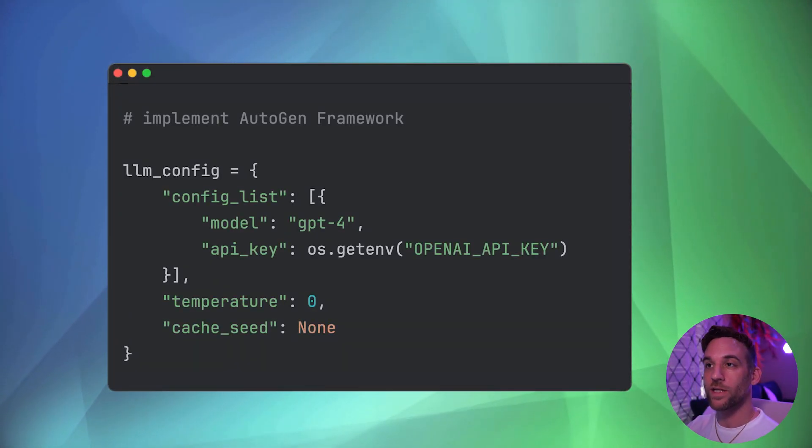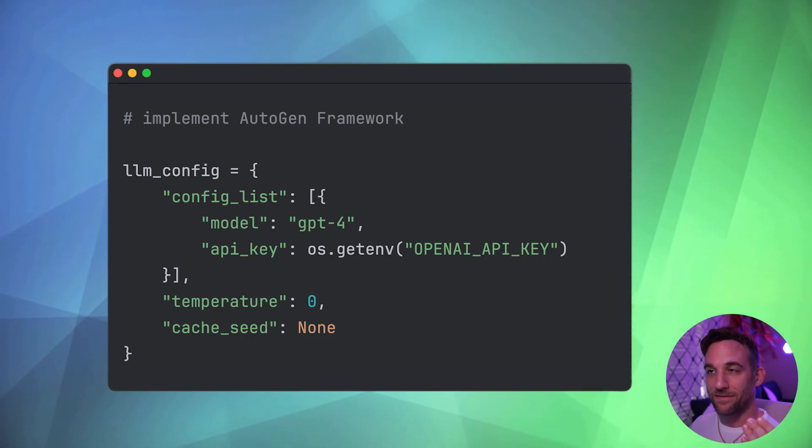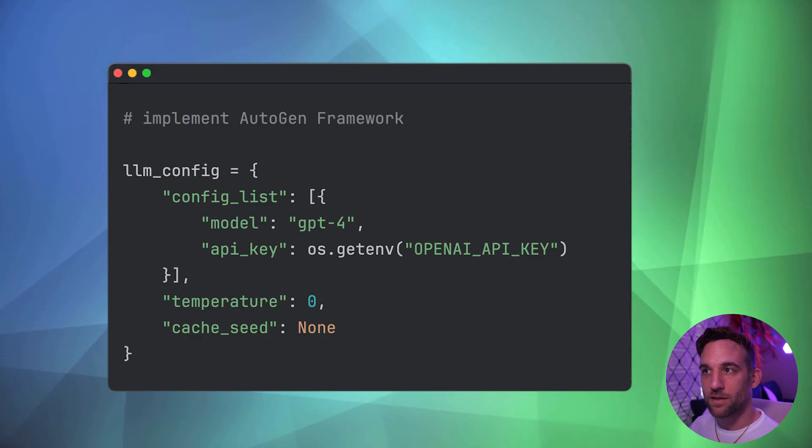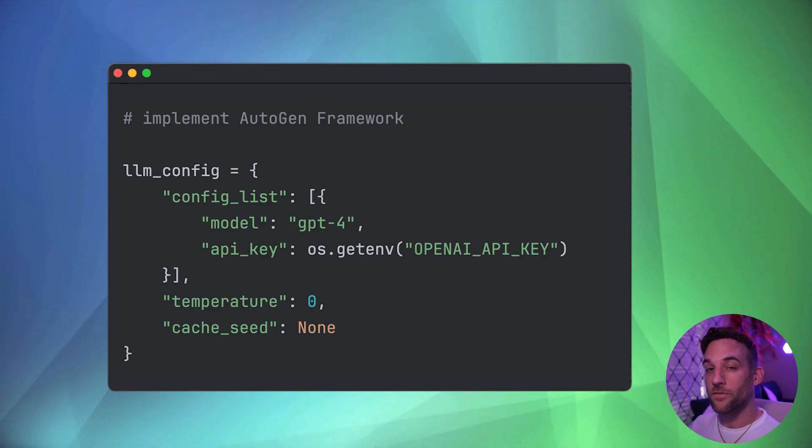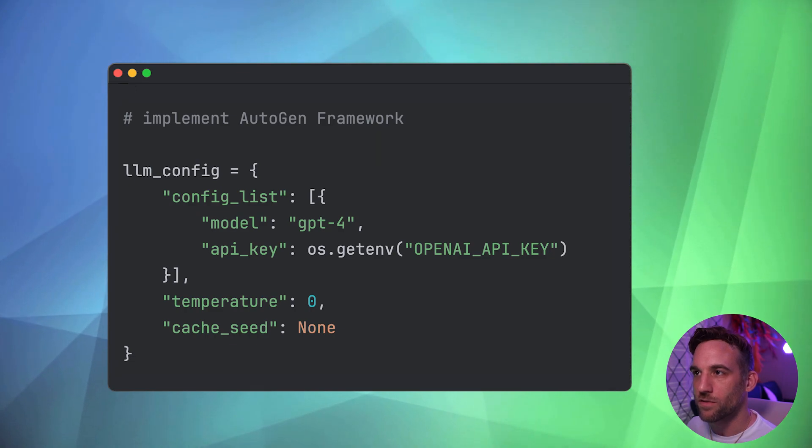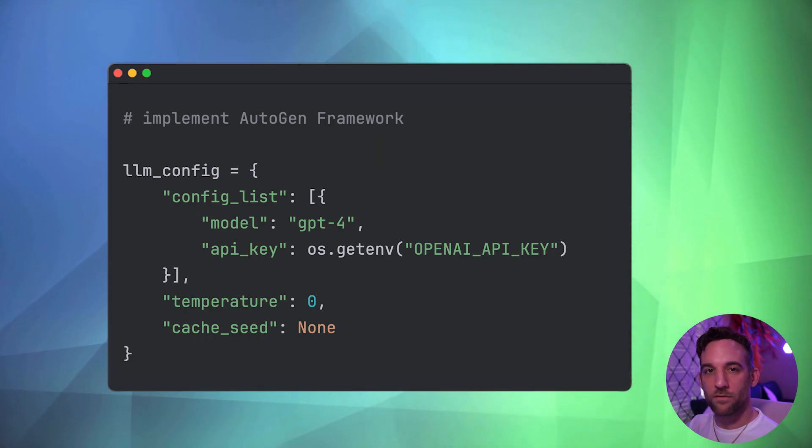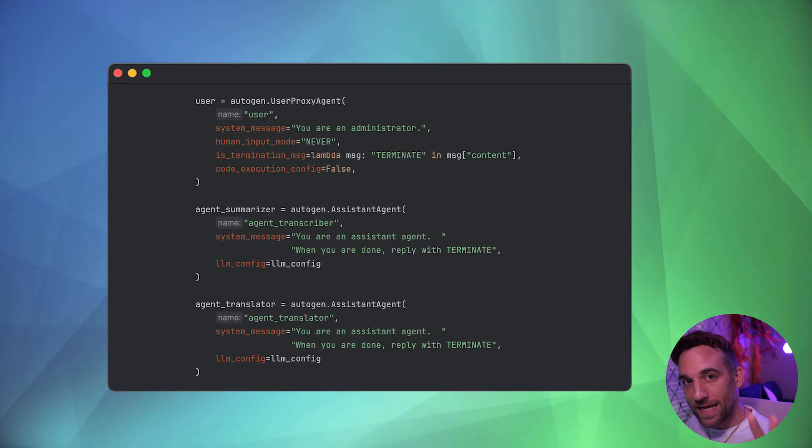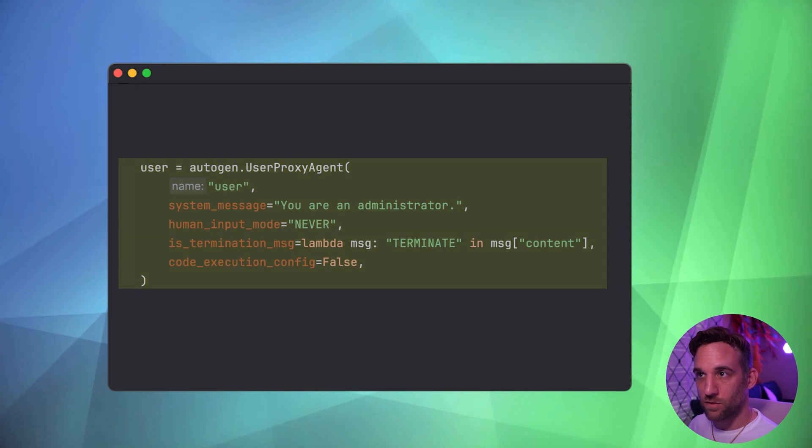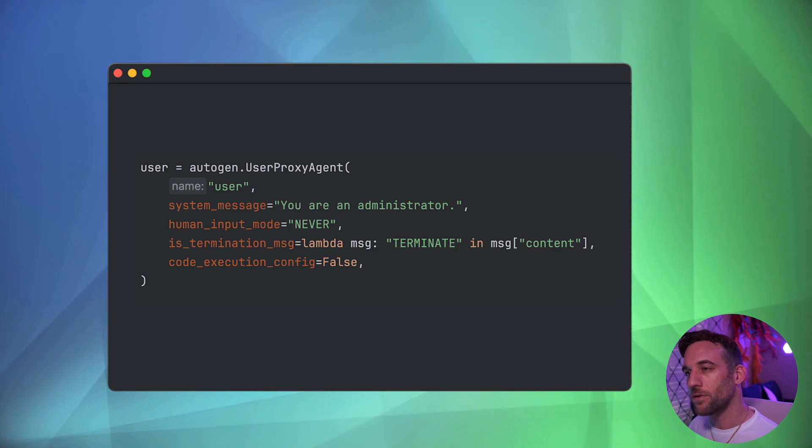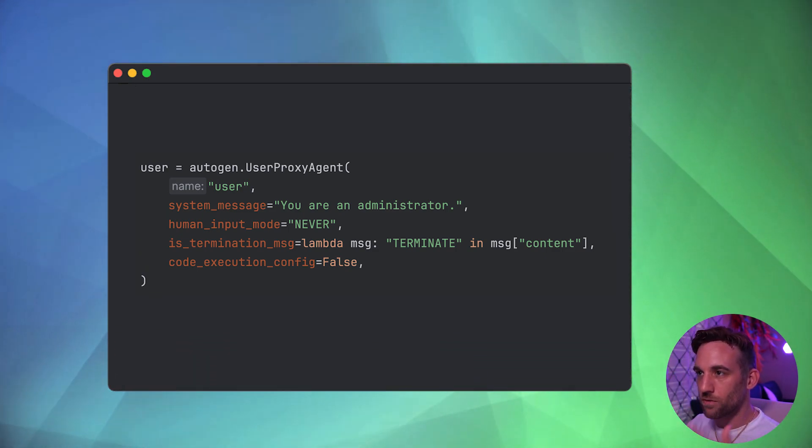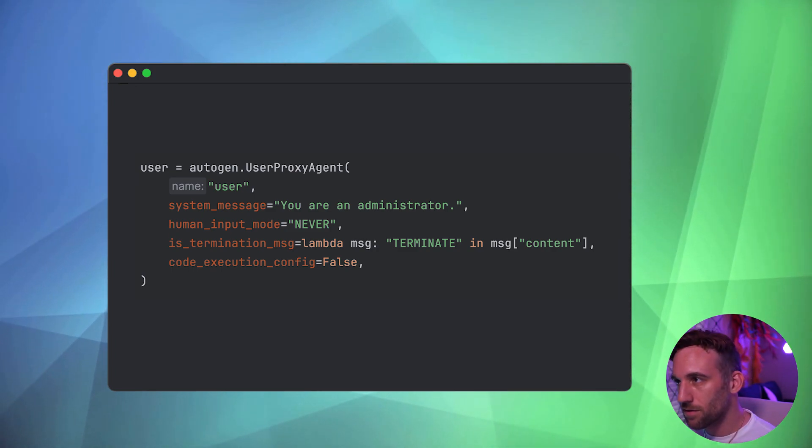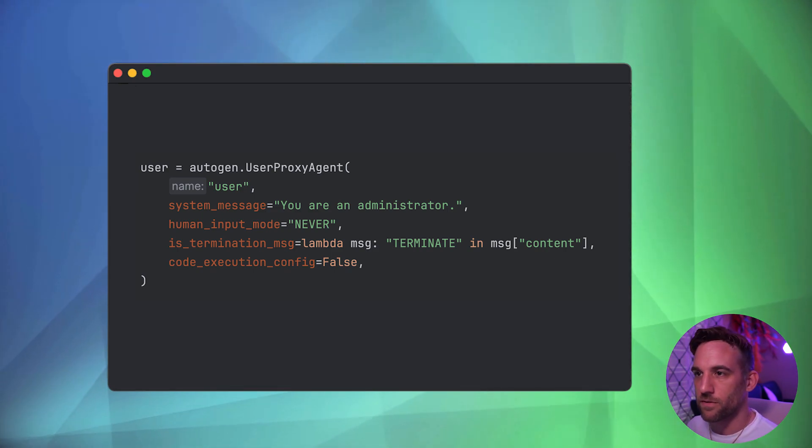Before we create the agents, we need to create the configuration. So you create an LLM config, give it a config list. Then we need to set the model API key. The model can be wherever you want. Most of the time, 3.5 turbo is good enough, but I'm just going to use the GPT-4 model just for this use case. For the API key, this is the same thing that we set in our environment variable earlier. Now we have three agents to create. We have a user proxy agent, which is you or me. So give it a name, a system message. I set the human input mode to never, meaning that I don't want to be involved with this chat. I just want these agents to do what they're supposed to do. Then we have a termination message so it knows when to terminate. And we aren't actually executing any code, so I just set this to false.